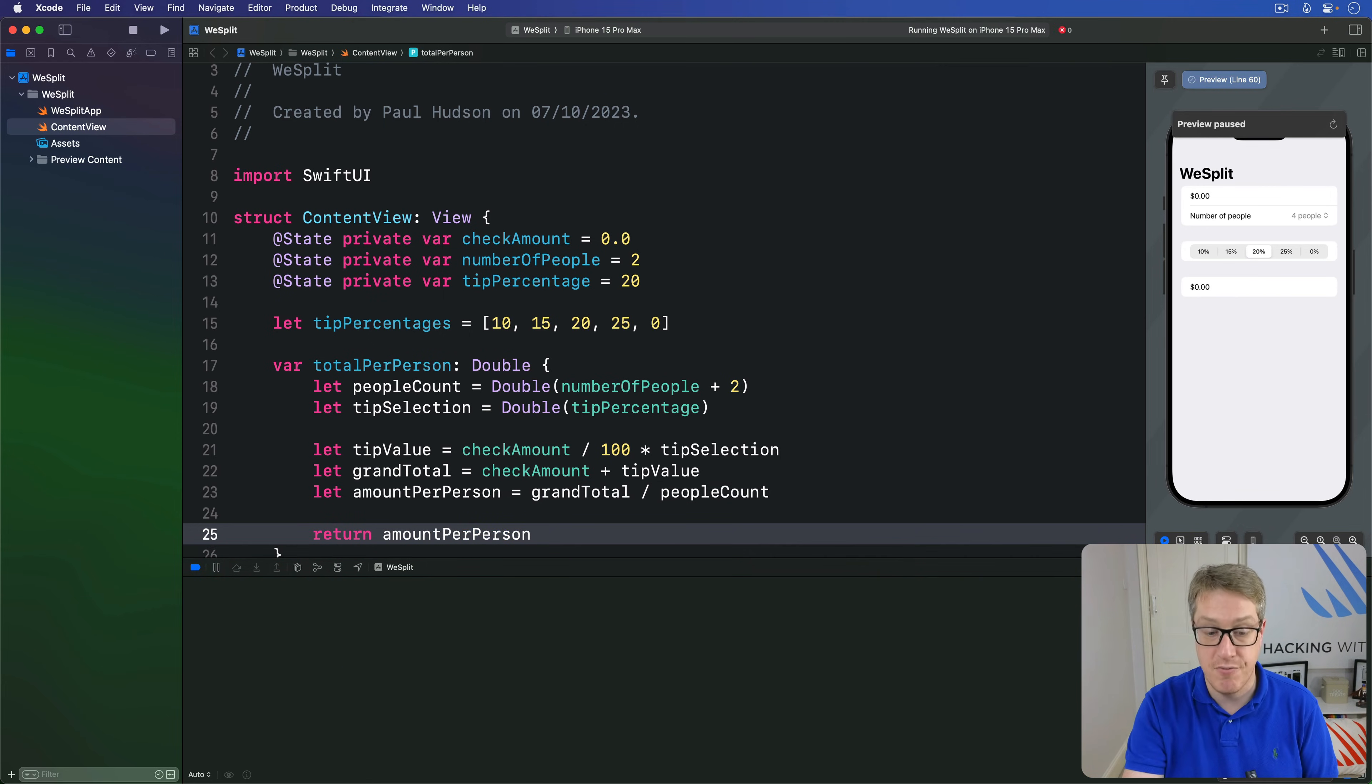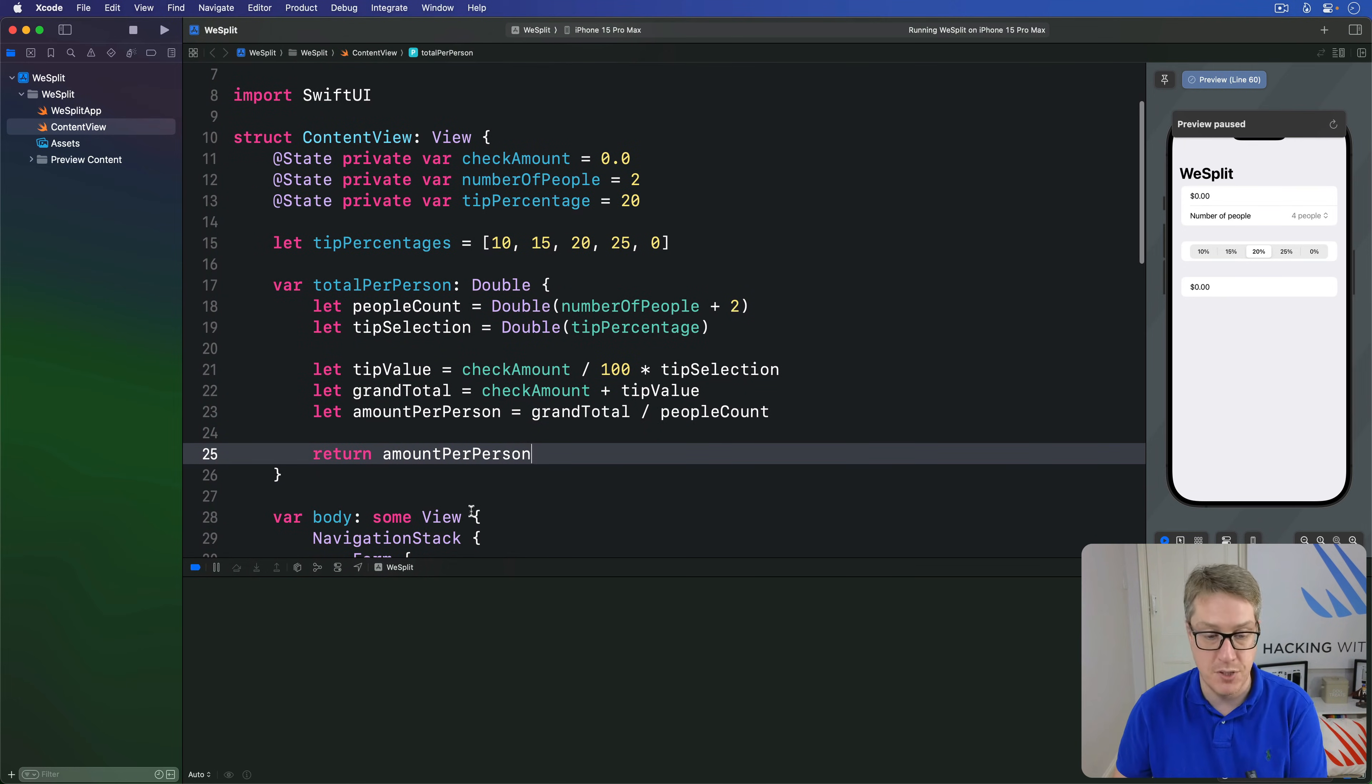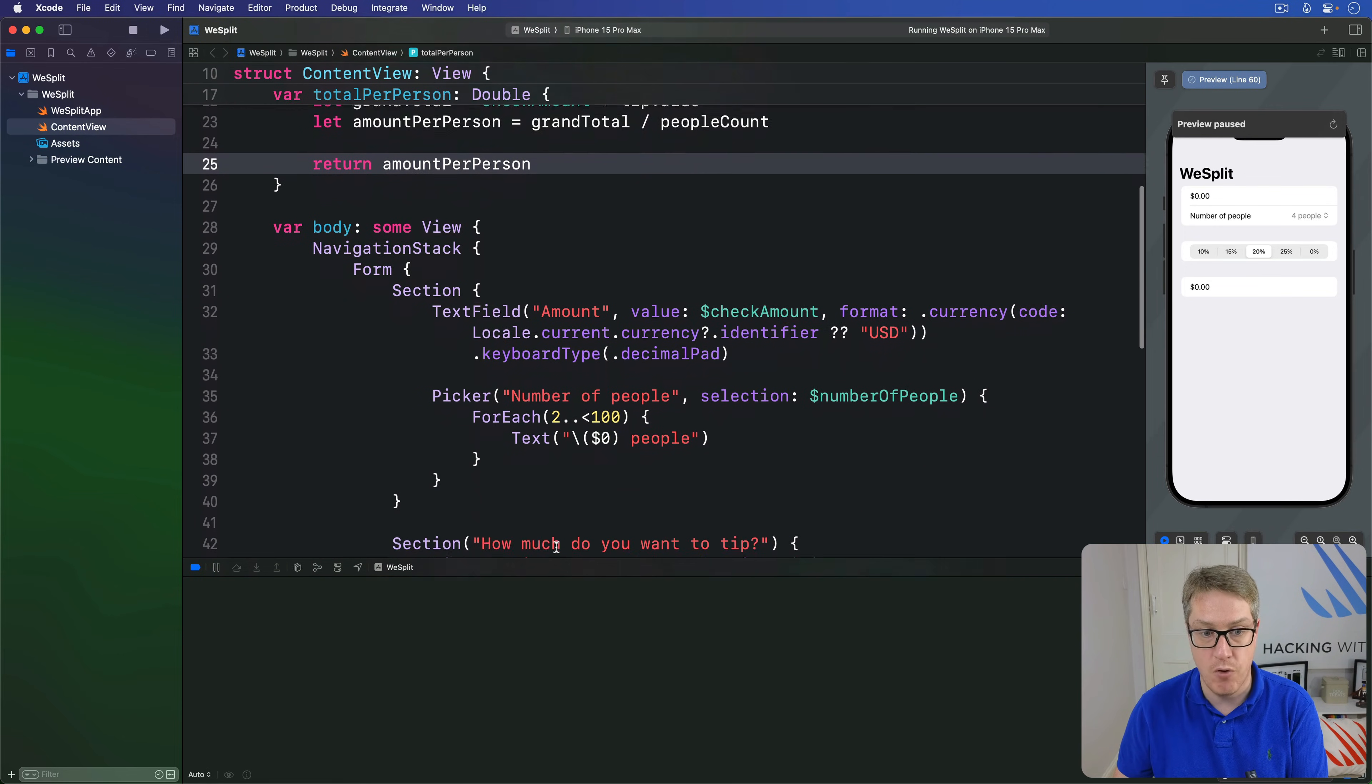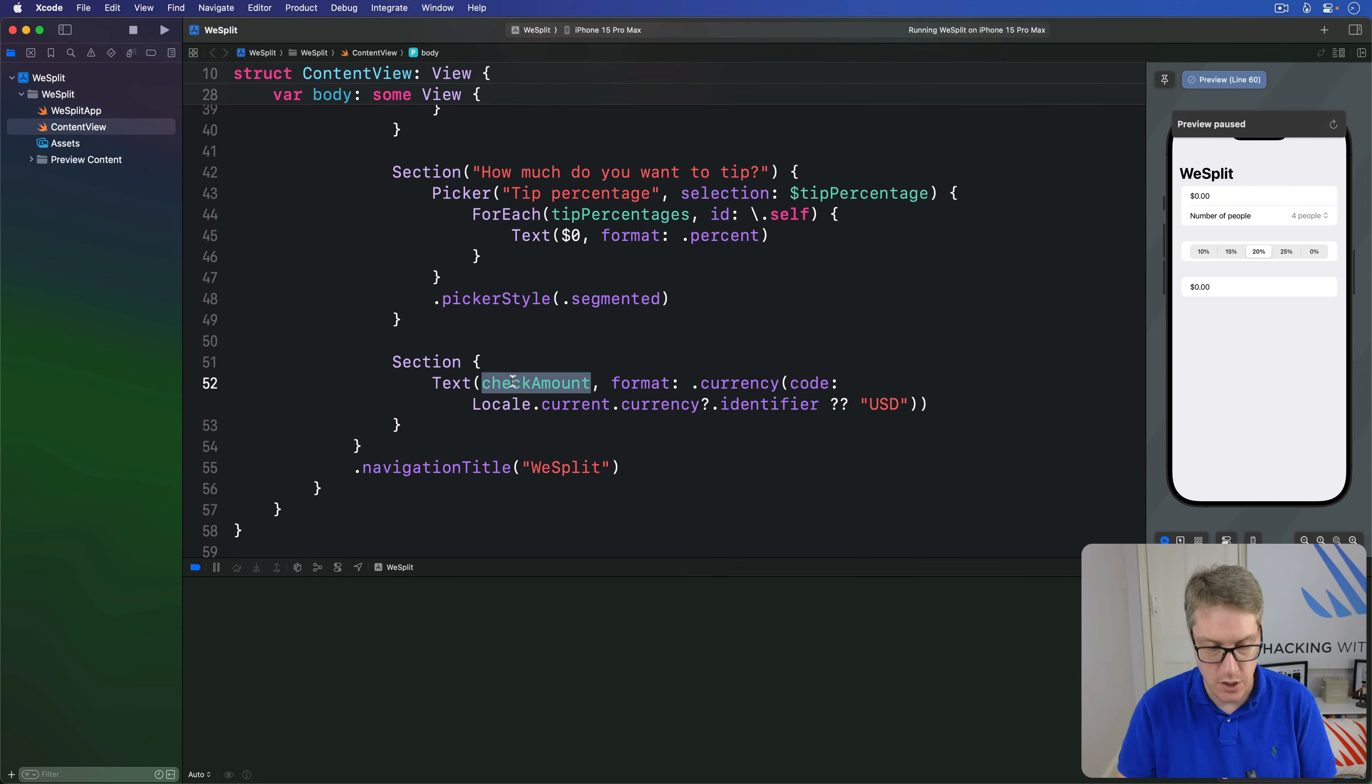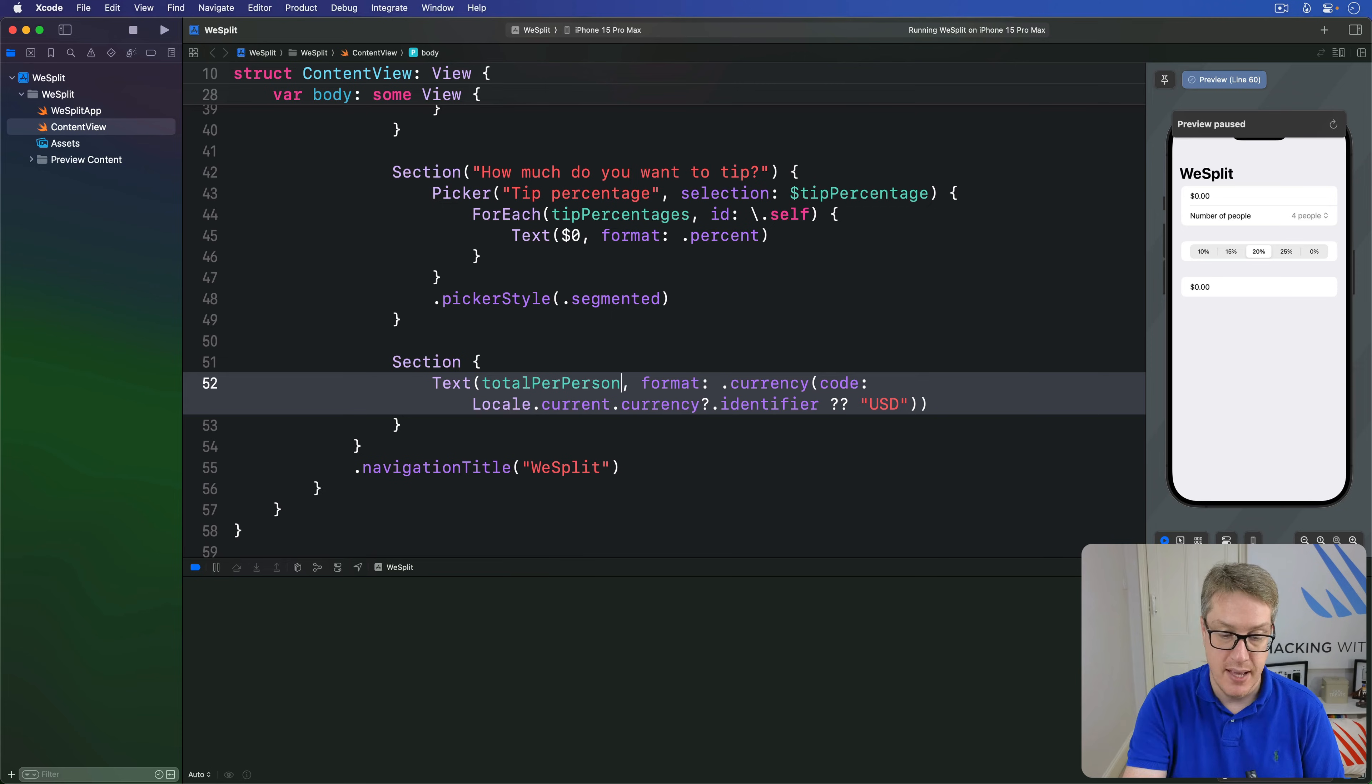That's our finished property. So now this thing gives us the correct value per person, including tip and so forth. We can change the final section of our form all the way down here. We have this check amount here, that needs to be total per person. Show the correct total per person, including the tip.